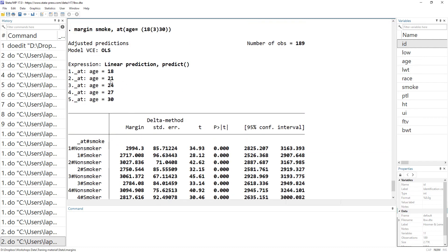The margins output gives us values for each interaction of the categorical and continuous variables. For example, at age 18, we get predicted birth weight for both smoker and non-smoker mothers. The first code represents the first category paired with the first value of the continuous variable, which is age 18.